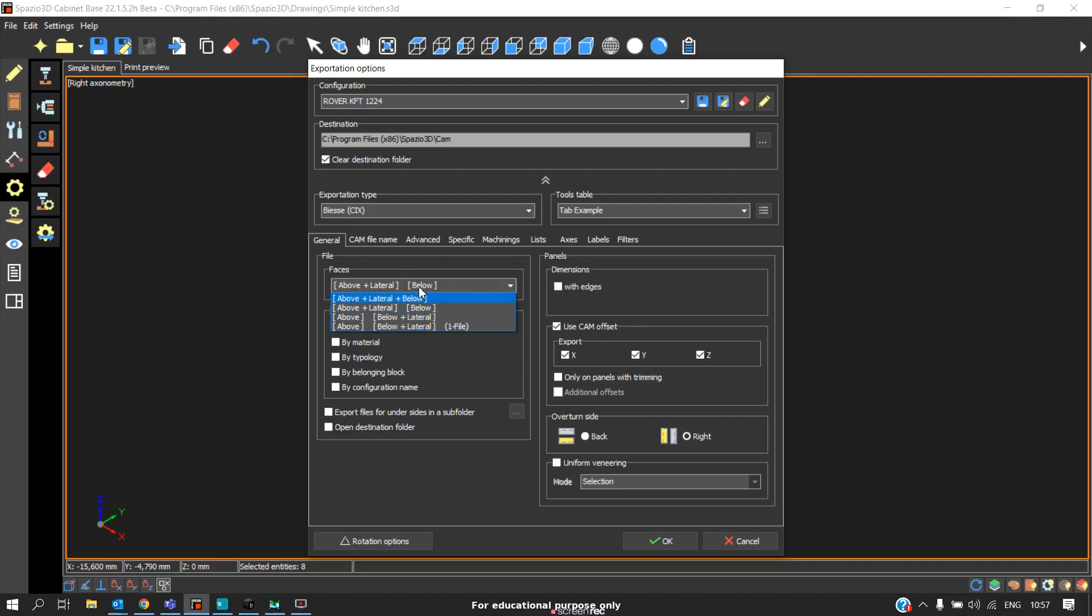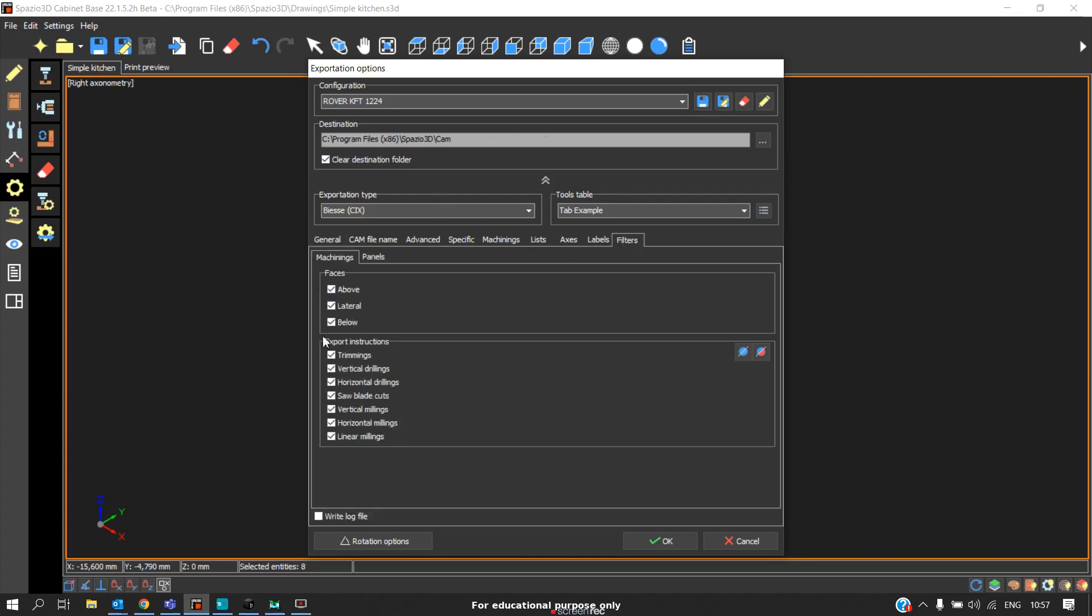We will get two files. Next, in filters, I enable this trimming because the trimming already takes place in the nesting machine itself. This is the way you adjust the parameters for Gold as well as for the KFT machine.